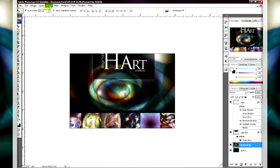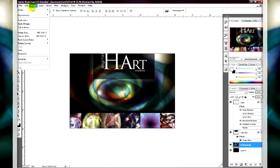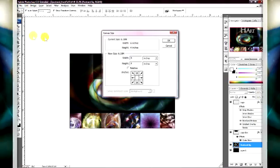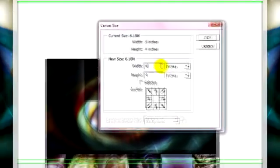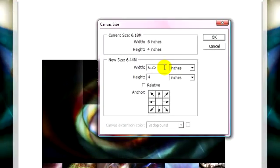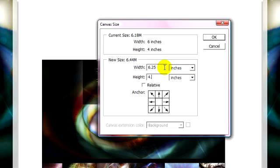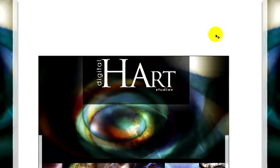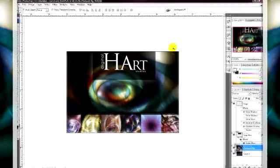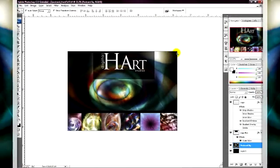All right, so this is how I add a bleed in Photoshop. I go to image canvas size, and I add that quarter of an inch to my height and that quarter of an inch to my width. So my final postcard size will be six and a quarter by four and a quarter in height. Hit OK. And that is increased.